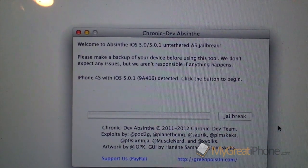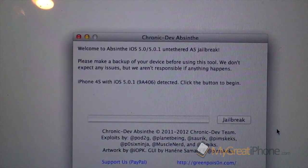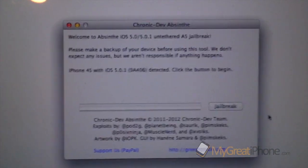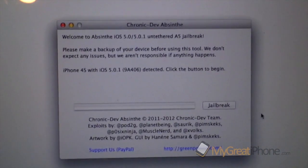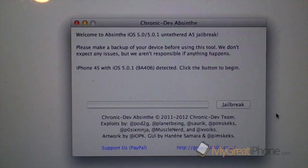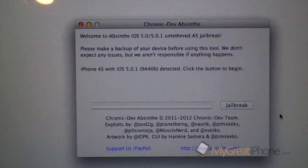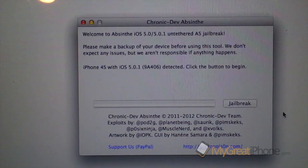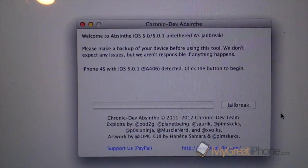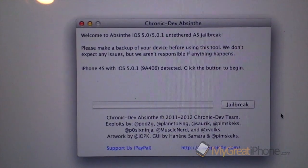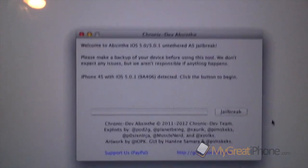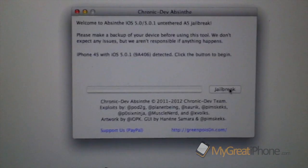Please make a backup of your device before using this tool. We don't expect any issues but we aren't responsible if anything happens. And it's detected my device, an iPhone 4S with iOS 5.0.1 which is the firmware version 9A406 detected. Click the button to begin.